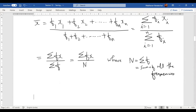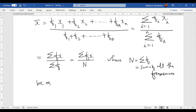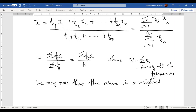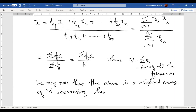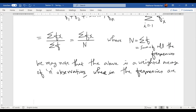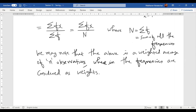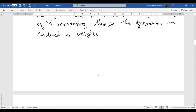We may notice that this is nothing but a weighted average of n observations, wherein the frequencies are considered as weights. Similarly, we can also compute geometric mean and harmonic mean when frequencies are involved.